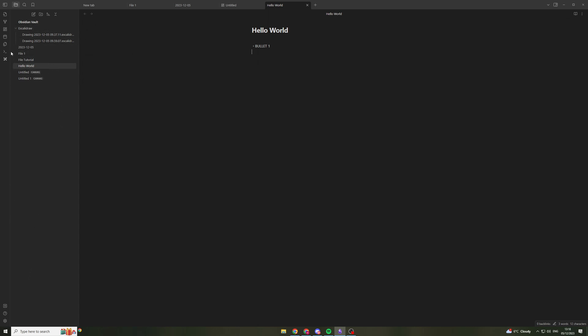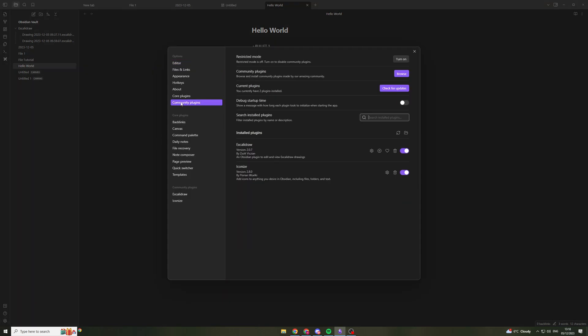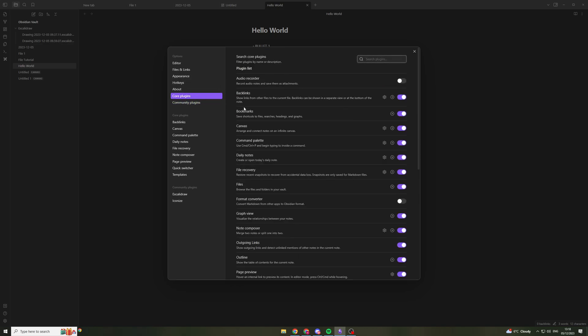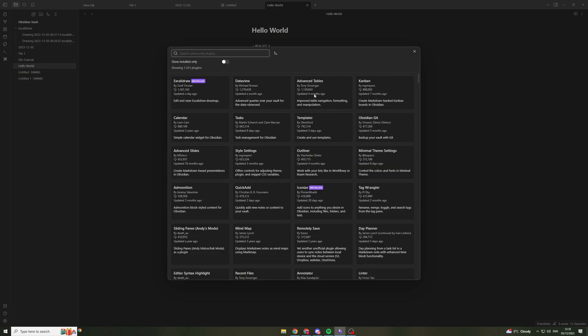The real way that Obsidian is different from the other apps is the implementation of plugins. So if I go down to the bottom left hand side and go to this settings cog here, they have this thing called community plugins. Now they have core plugins. They're not as interesting. If I go to community plugins here, I can go to browse and there are hundreds.